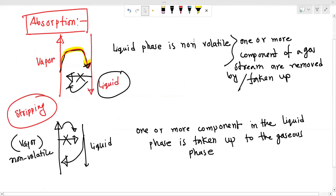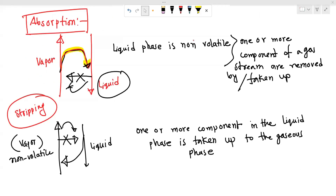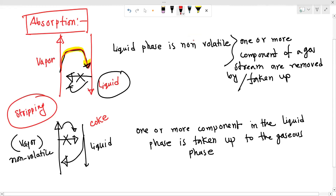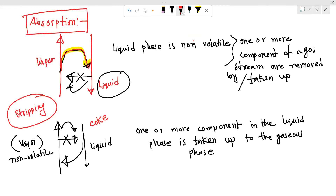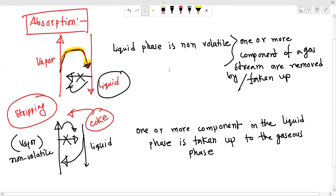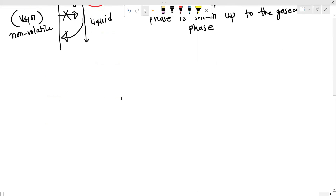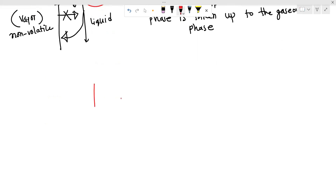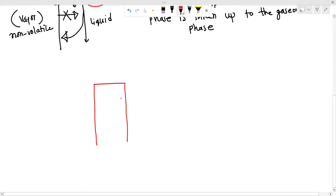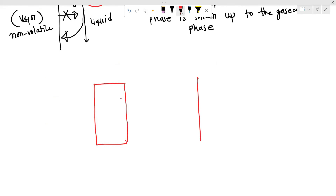So the absorption and the stripping — the stripping is the reverse of absorption. What do we need to do with the gas treatment plant? The gas treatment plant will use both stripping and absorption. These are the two columns: the absorption column and the stripping column.